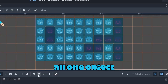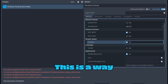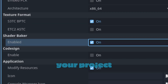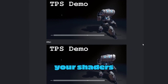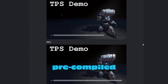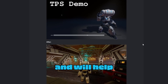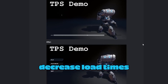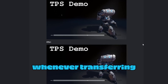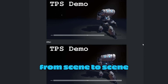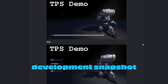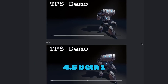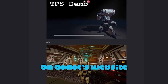The shader baker is a way to optimize your project by baking all of your shaders. They will be pre-compiled on export and will help decrease load times when transferring from scene to scene or level to level. If you look at the development snapshot 4.5 beta 1 on Godot's website, you can see the difference in load times.